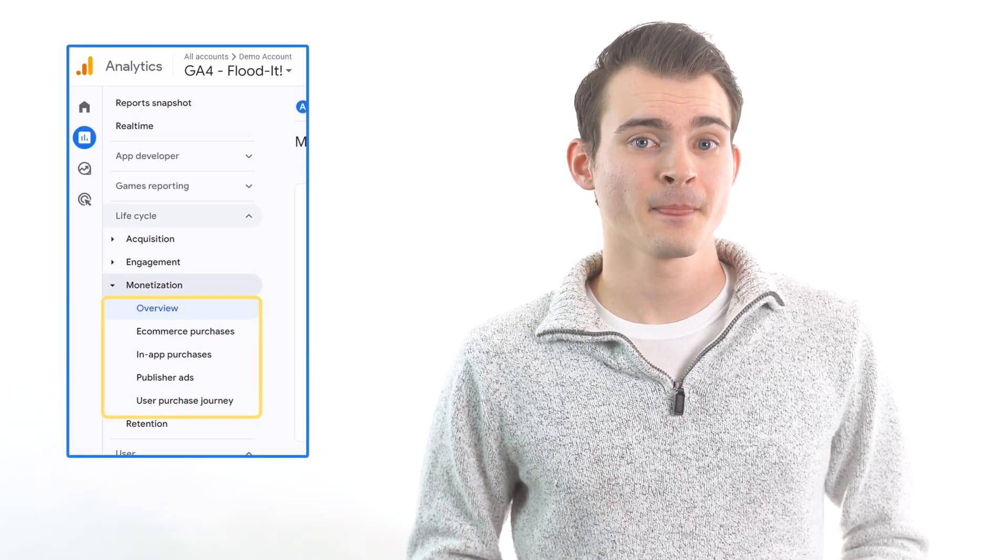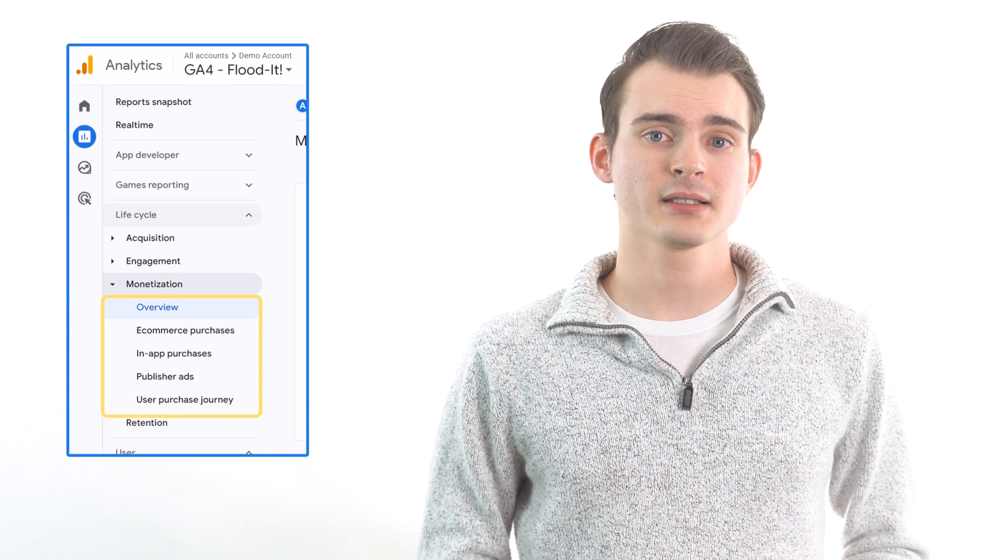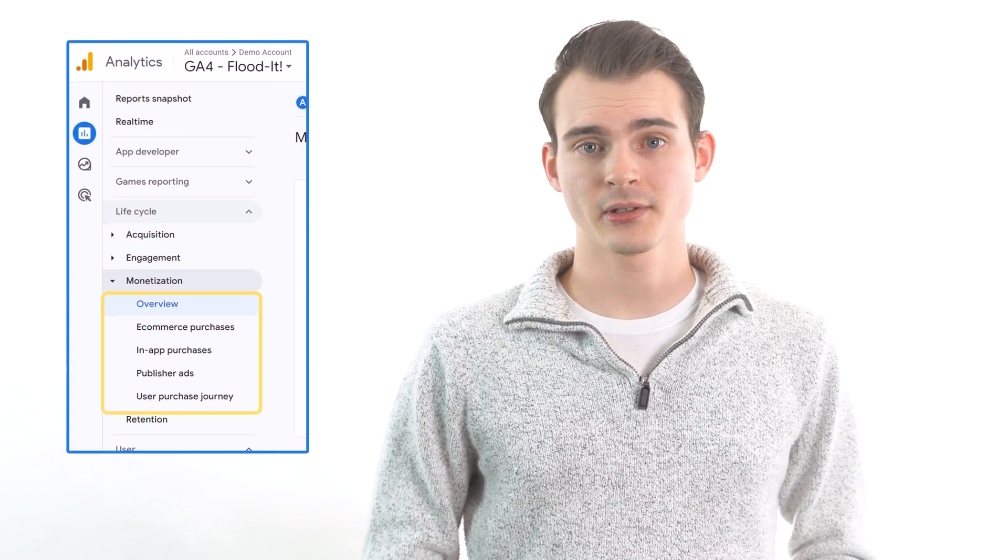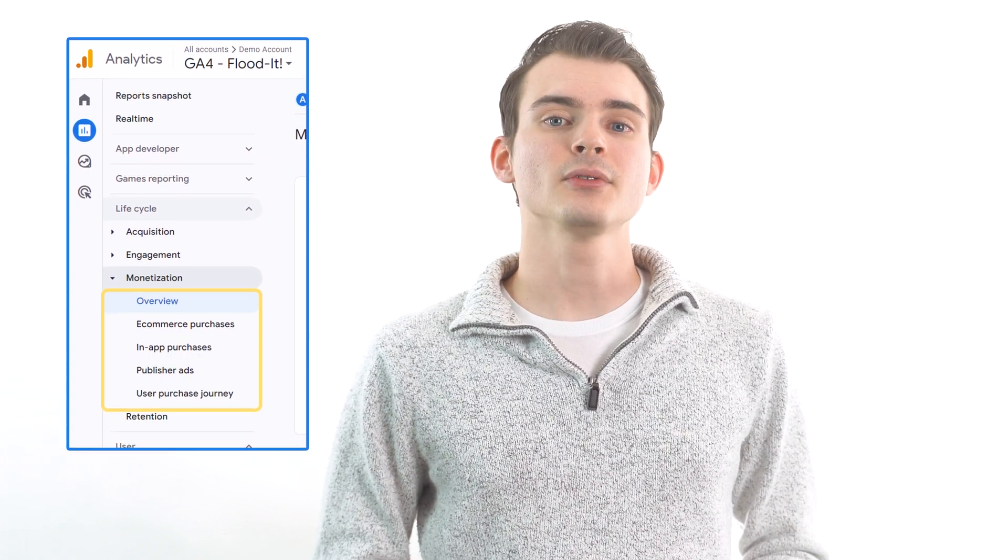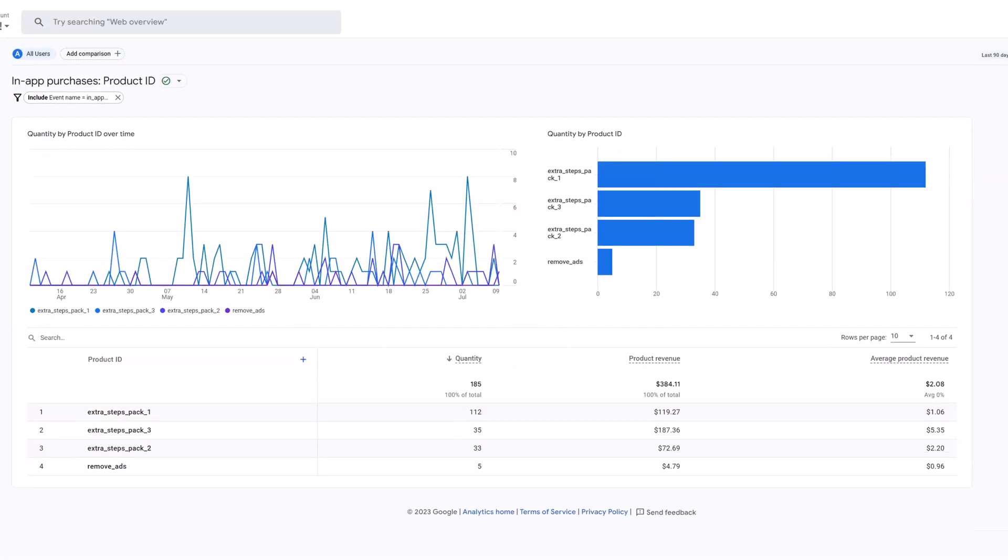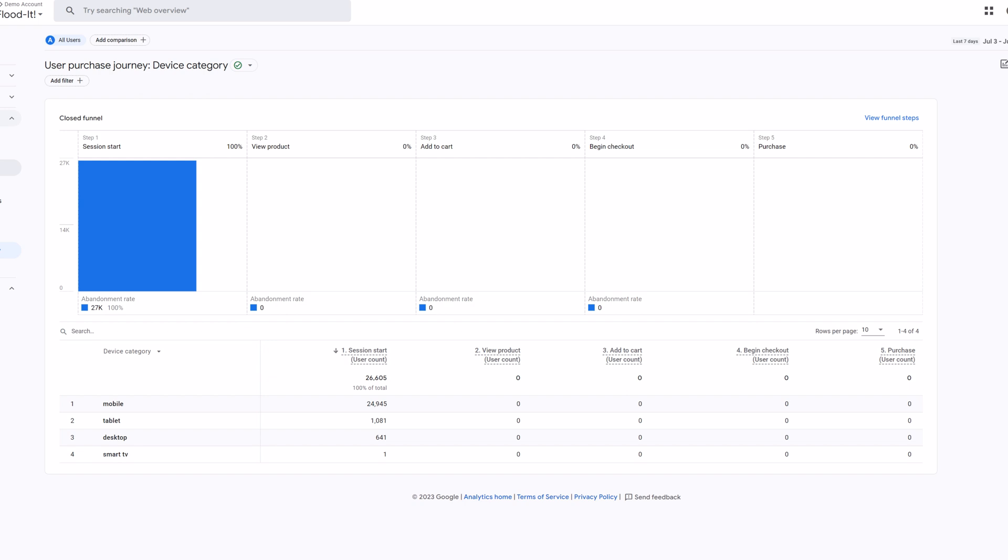Not counting the overview page, there are four pages in this section: e-commerce purchases, in-app purchases, publisher ads, and user purchase journey. These pages let you see what products people are buying on your website and your mobile app, if you have one. You can also see the journey users take on your site before making a purchase.